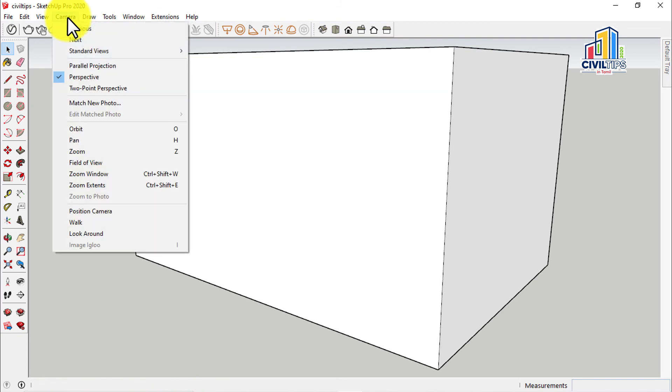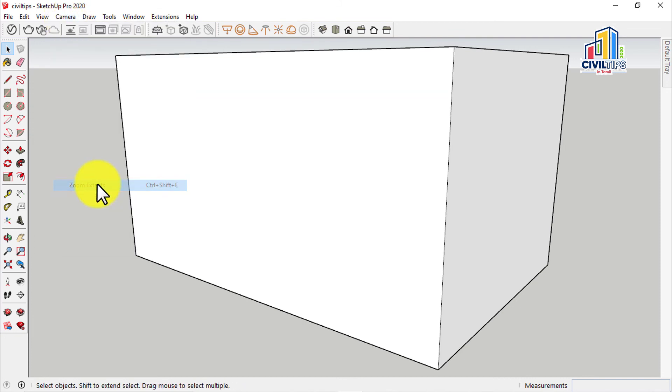So, I'll take a zoom extend. We can drag the camera. Let's try it again.